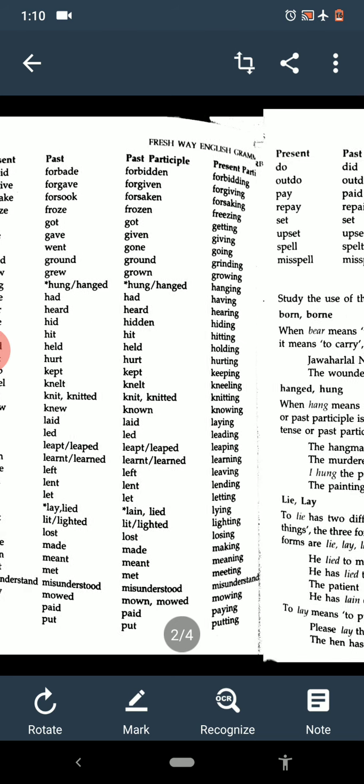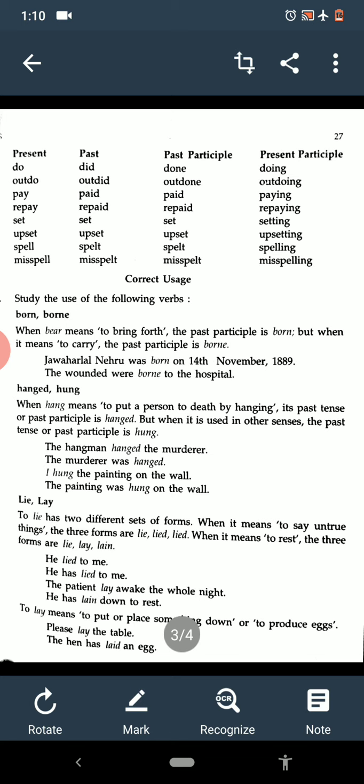Now see the next page. On the top it is the forms of the verb — present, past, past participle, and present participle. For example: do, did, done, doing; outdo, outdid, outdone, outdoing; pay, paid, paid, paying; repay, repaid, repaid, repaying; set, set, set, setting.